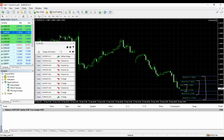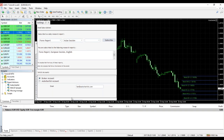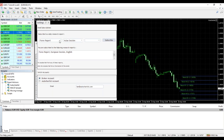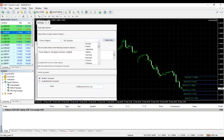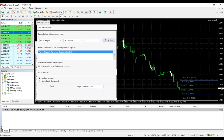One more thing before I leave you: I want you to subscribe to the market report. You click on the little settings icon and subscribe to the Forex market report before the open of the US session in your language of choice. Market reports are an email you get once, twice, or three times a day depending on which session you've chosen.